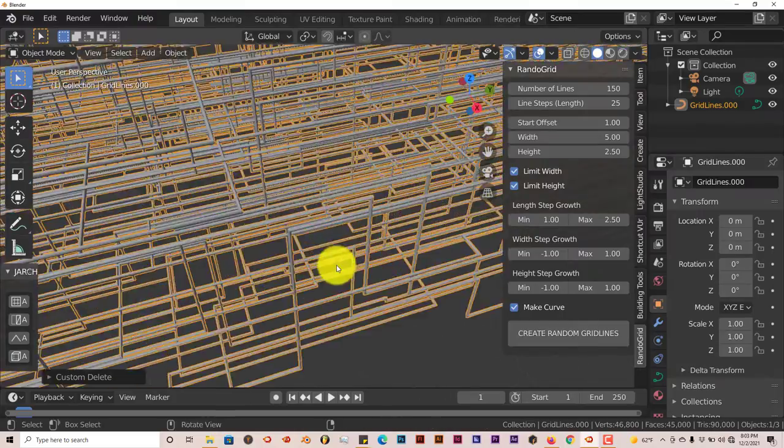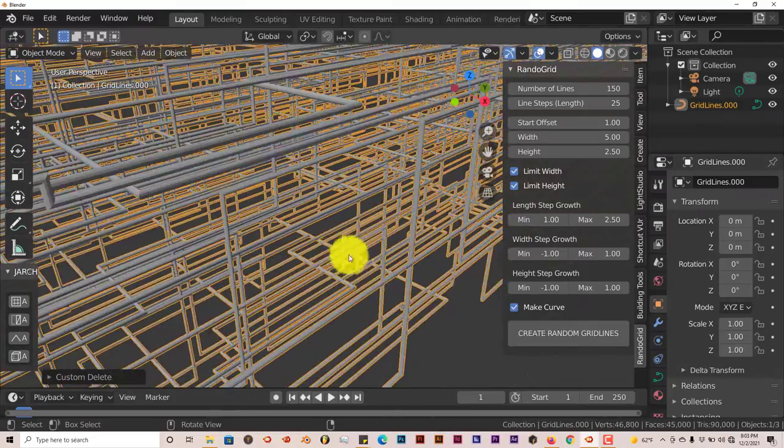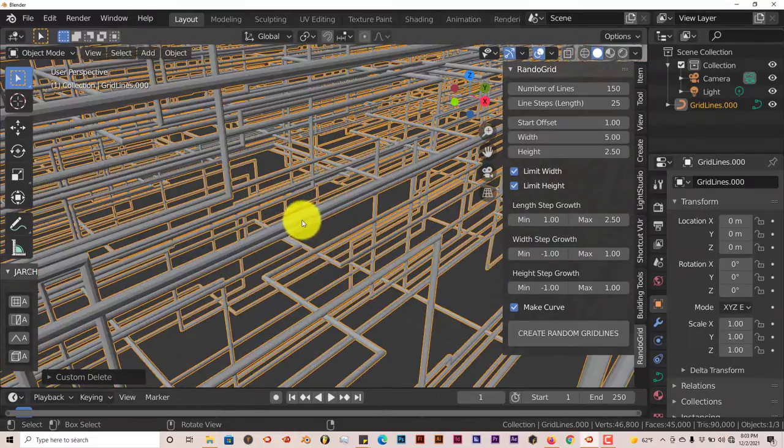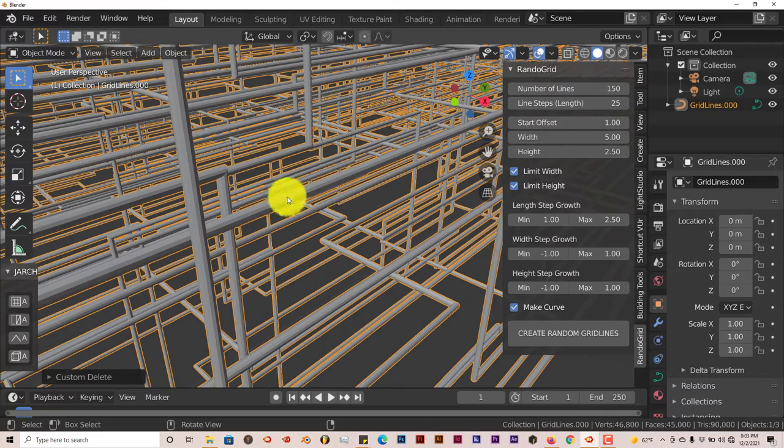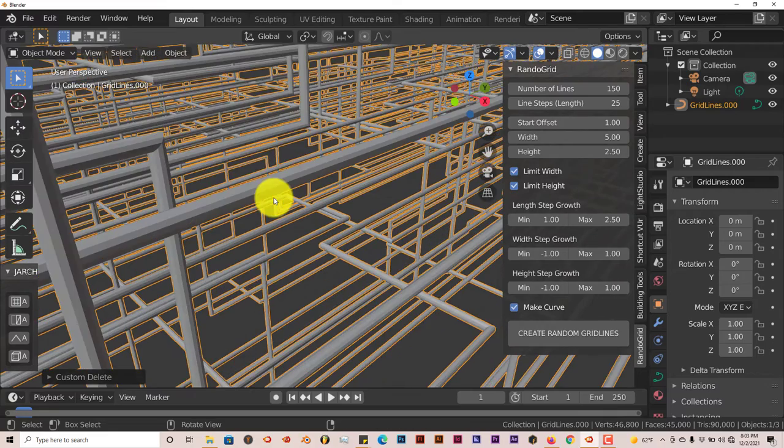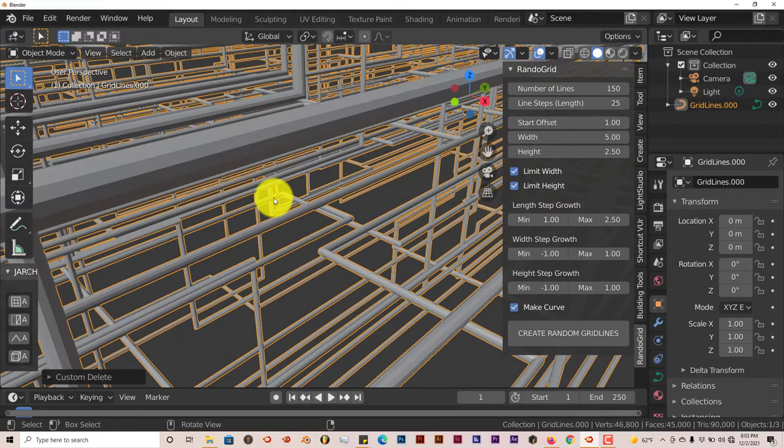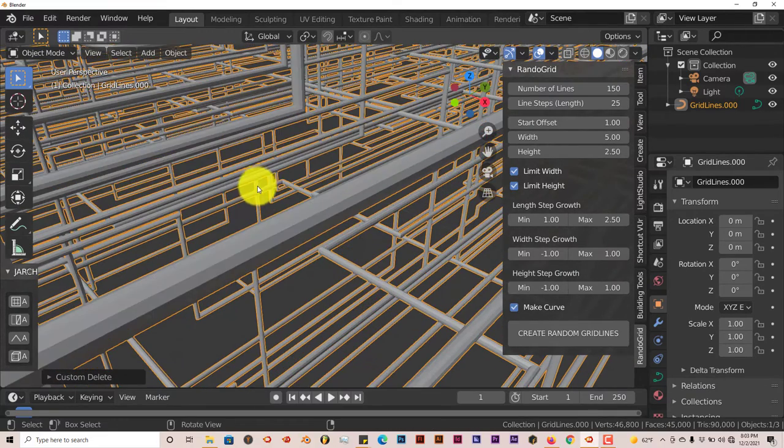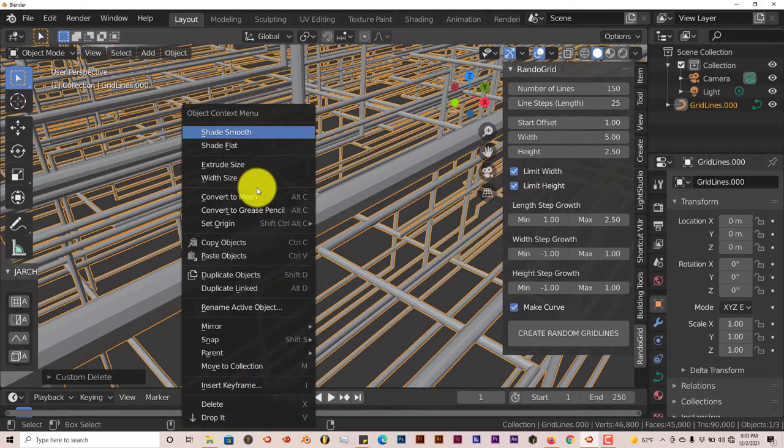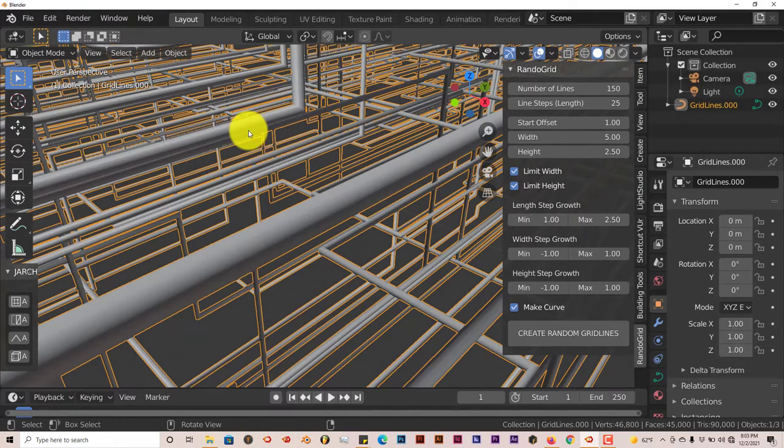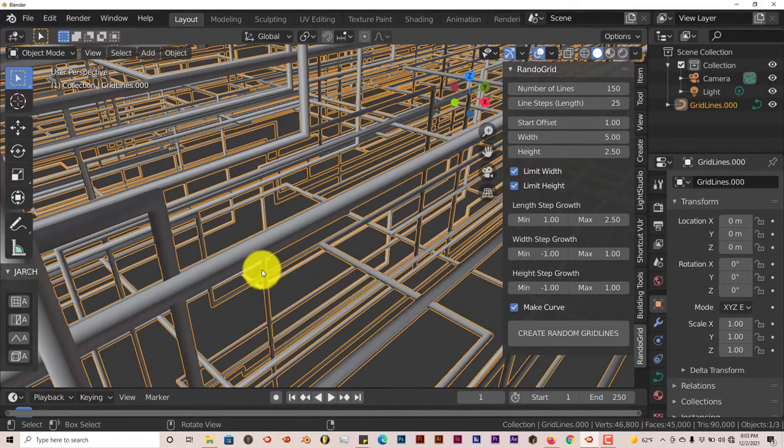You can see it creates this system of pipes in Blender. They're low poly. You can increase the smoothness by pressing W on your keyboard and selecting Shade Smooth, and it makes them smoother.